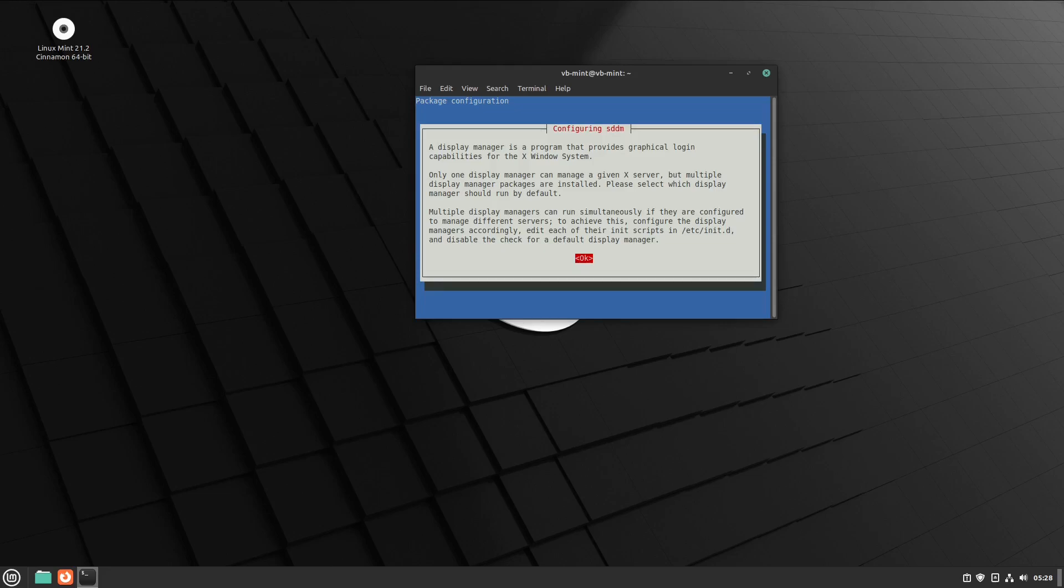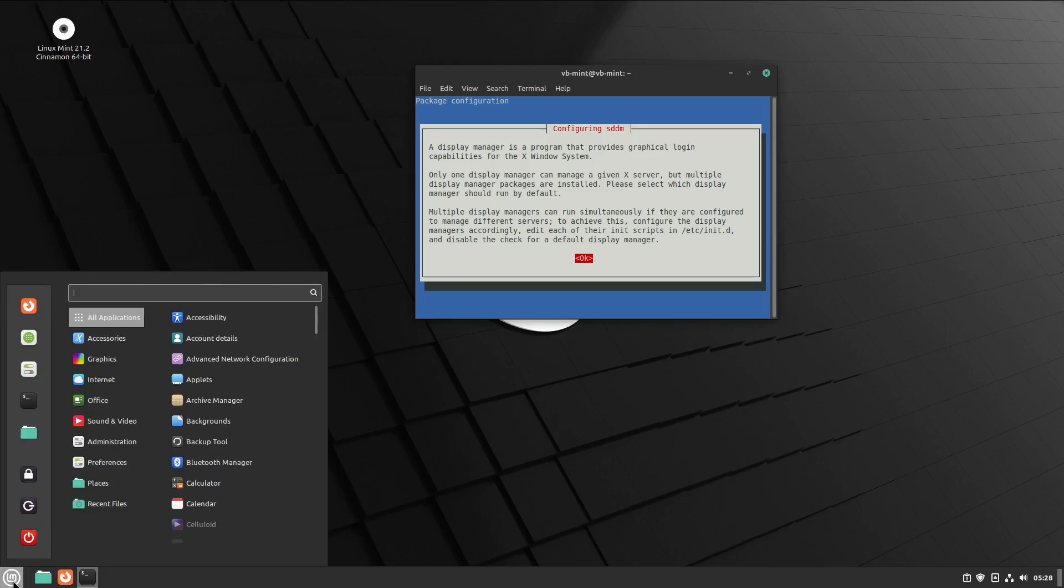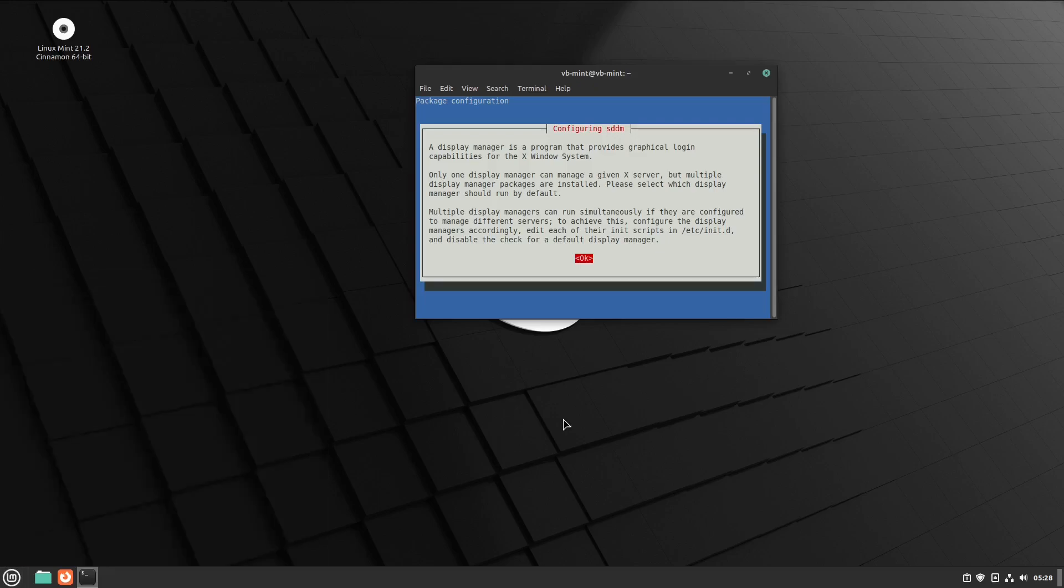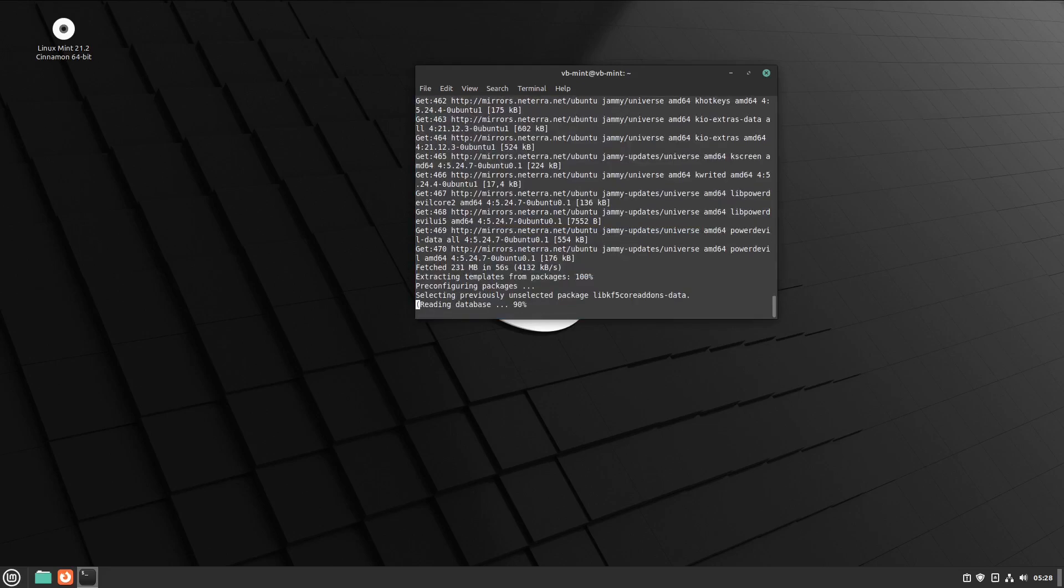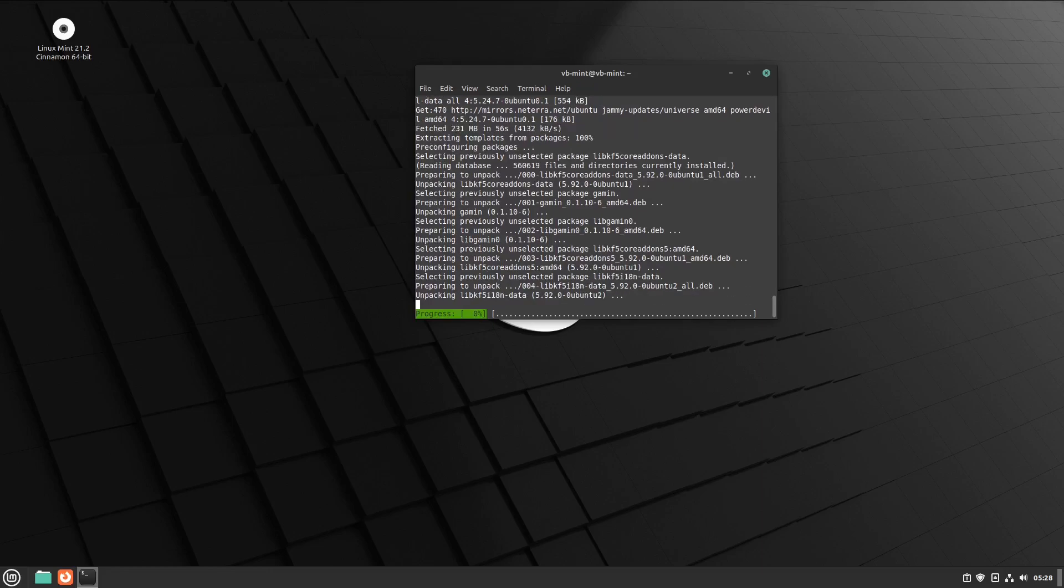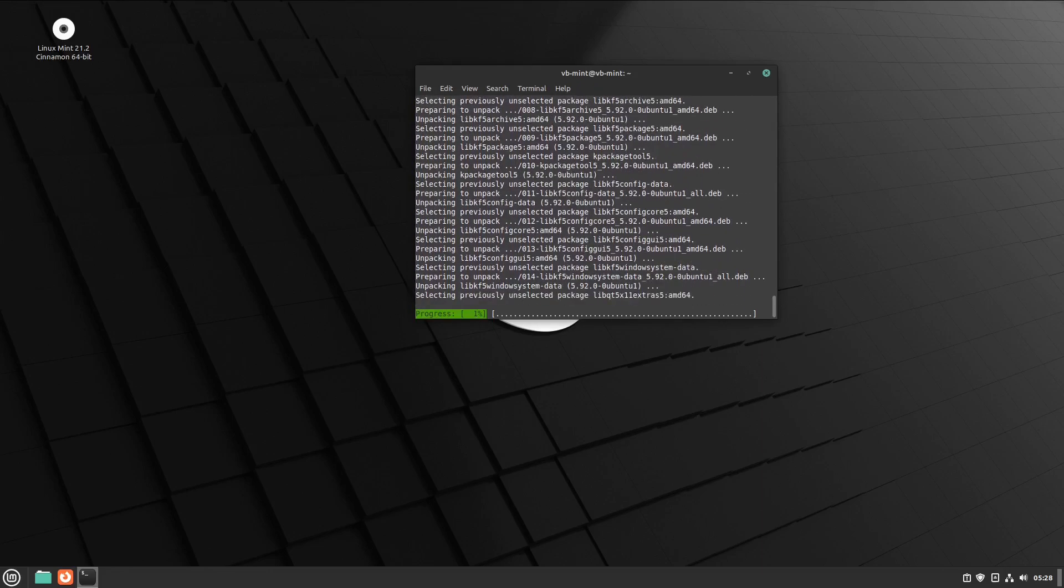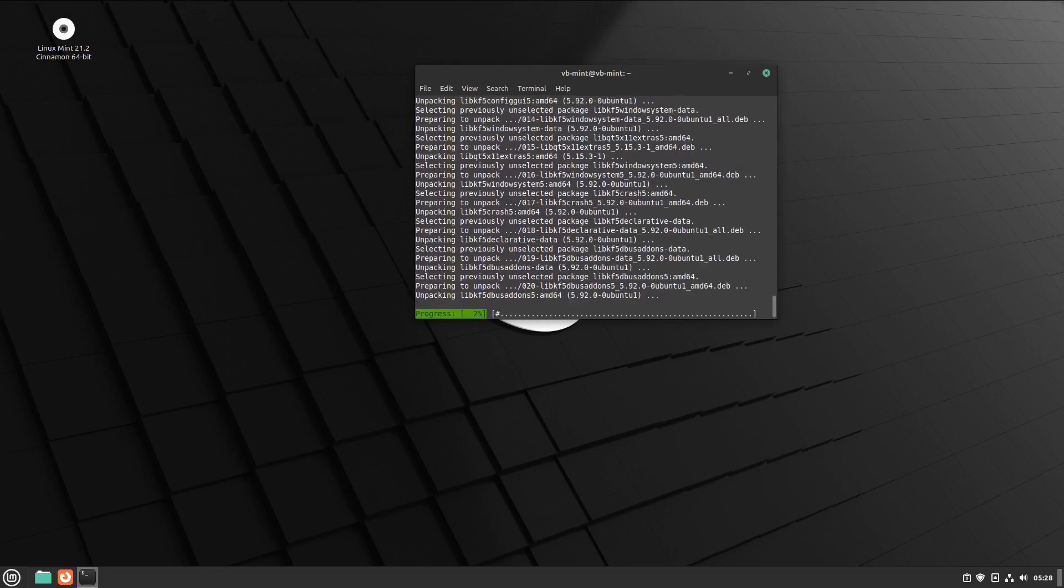Here's a note saying we're already using a display manager. I'm using the flagship Cinnamon edition for installing KDE—just click OK. Now it's going to ask which display manager will be default. If you like SDDM, choose that, but I prefer to keep LightDM as default. Choose that and click OK, and the installation continues.